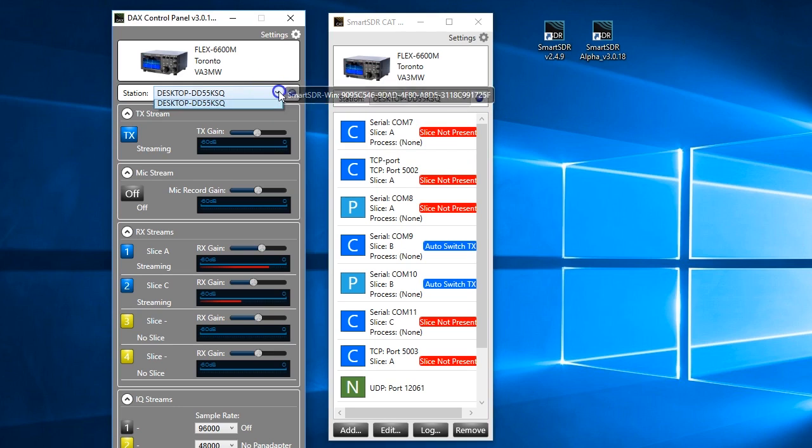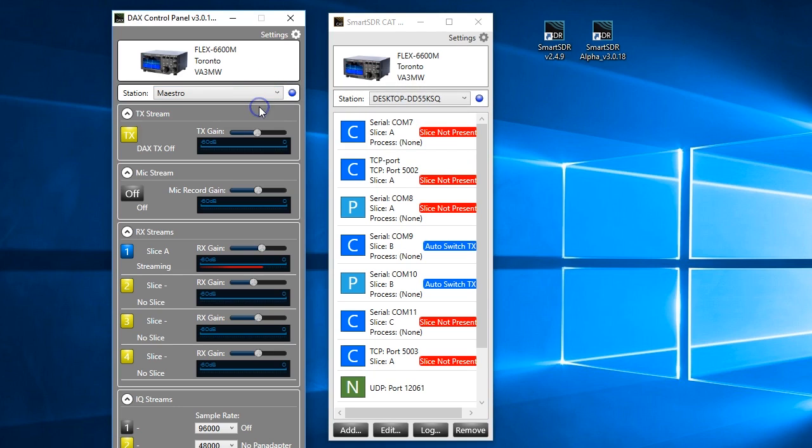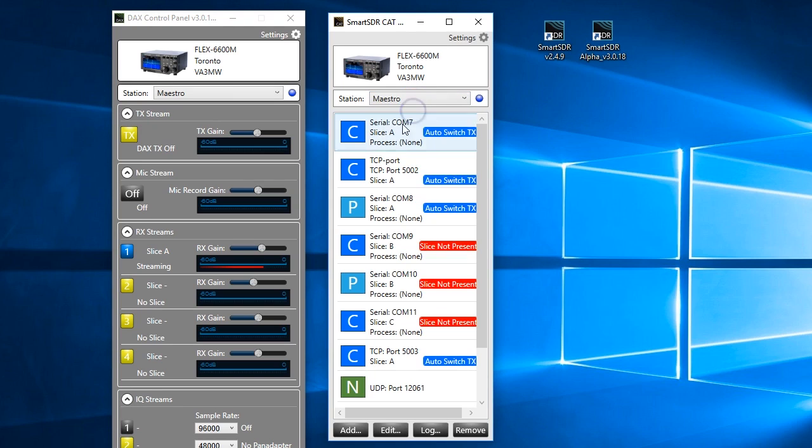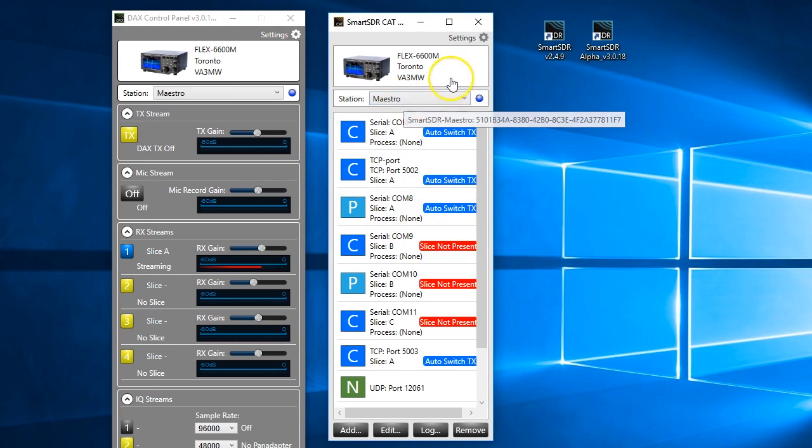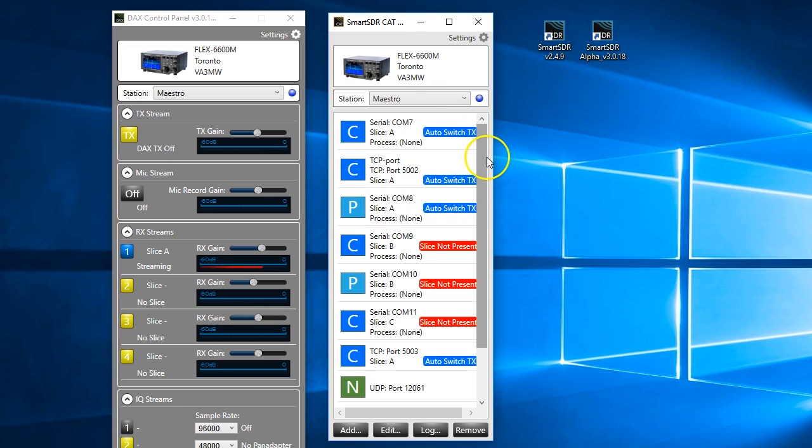So let's say I want to use the Maestro connection. I'll just say connect to each. We're now connected to the Maestro on my 6600M. And now the knobs on the Maestro are what we use, not Smart SDR.